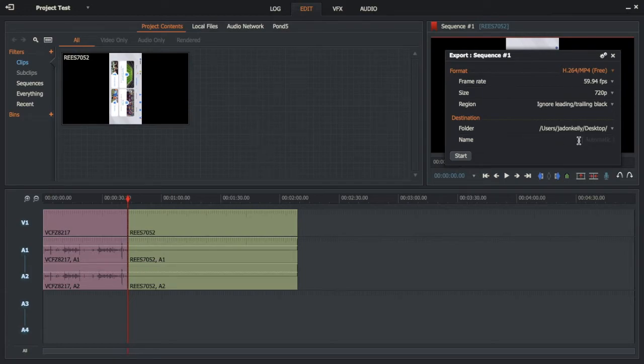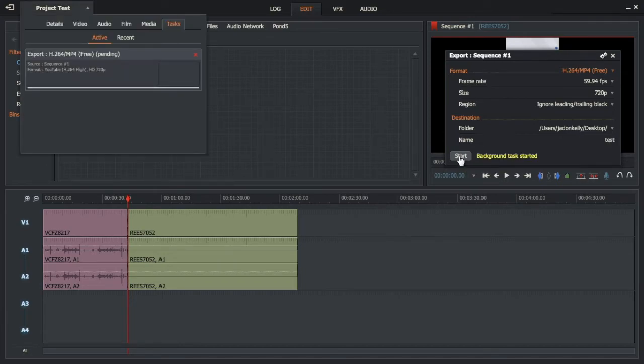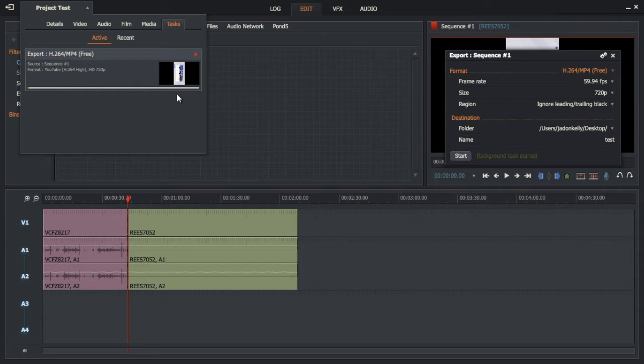Put in a name—I'm going to put test—and then you just push start. You can see the progress of your export.